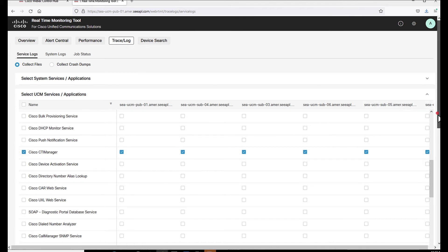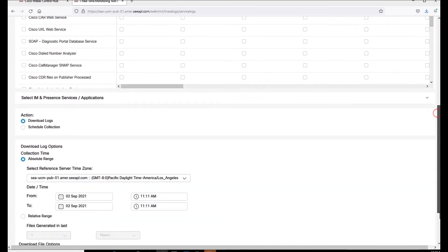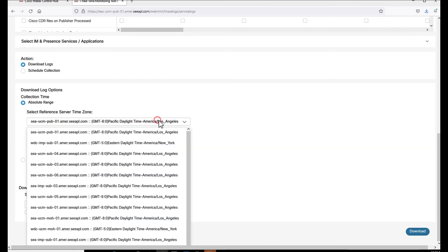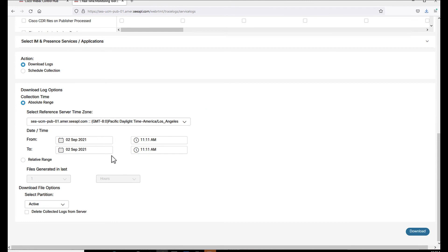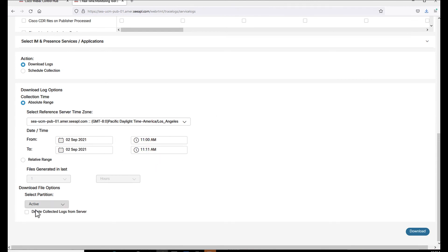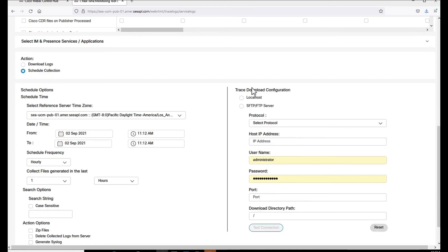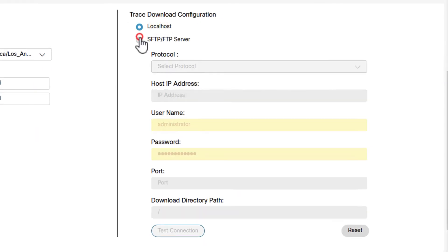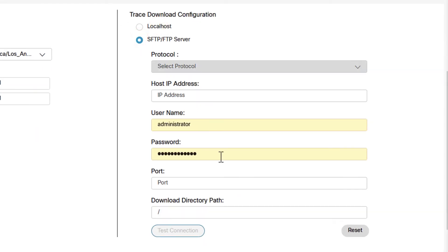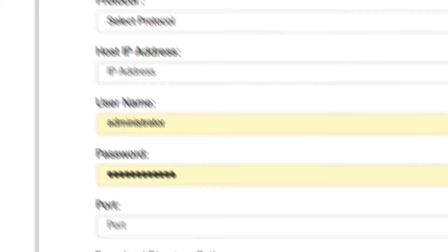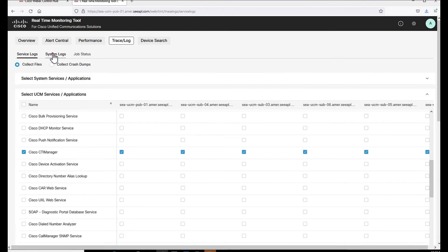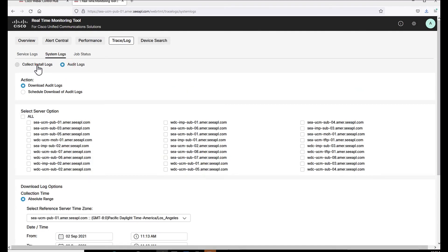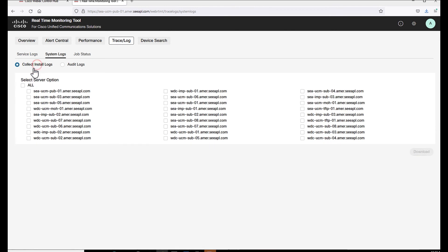Let's move to the next step, which is the action. I want to download the logs now, so I select download logs and I specify the time zone. Also, I'm going to specify the time range and we are set up. But before moving to the next step, I'm going to click on schedule collection. Now I can specify if the log collection is going to be local or to an SFTP server. System logs under trace log allows administrators to collect instant logs or audit logs per cluster or node.